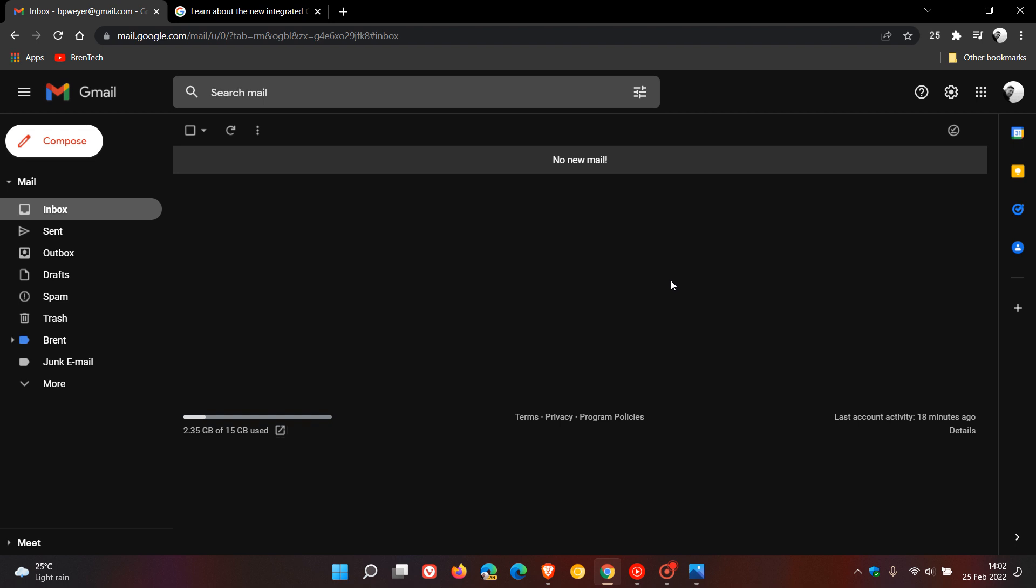Brand Tech here, where tech is made simple. If you're using Gmail online, you might be interested to know that Google has started rolling out a new visual redesign to Gmail on the web, which is a visual overhaul for the Gmail email client complete with Material You theming and a bit of Fluent Design.